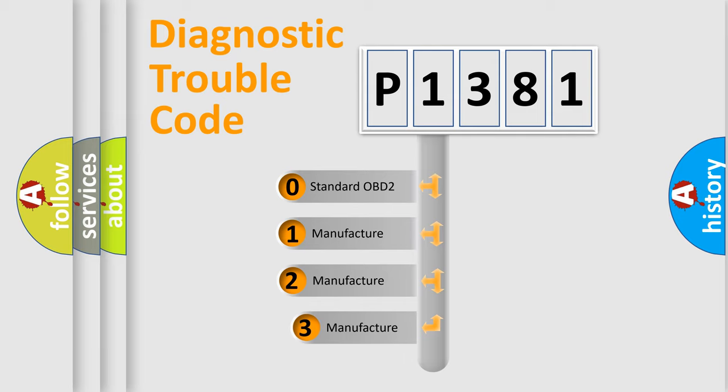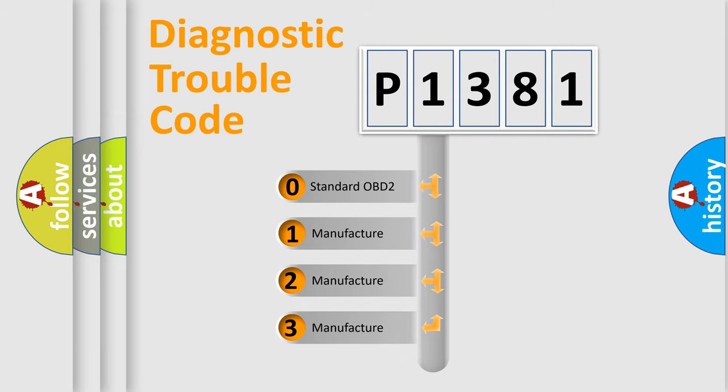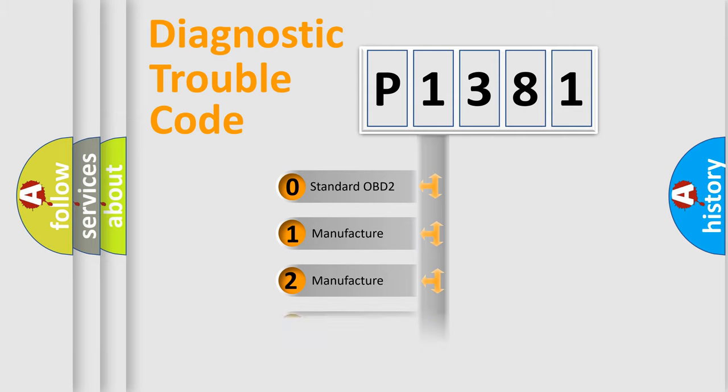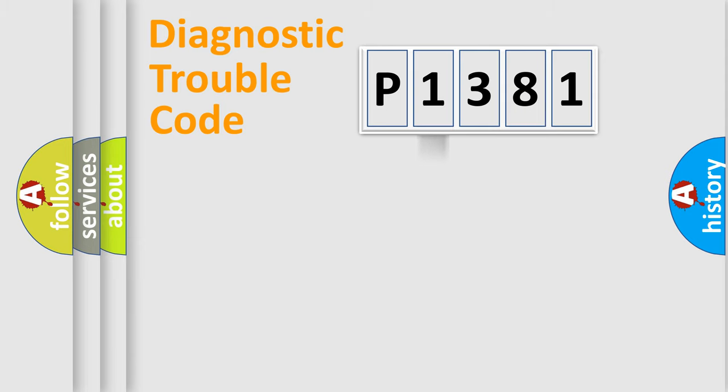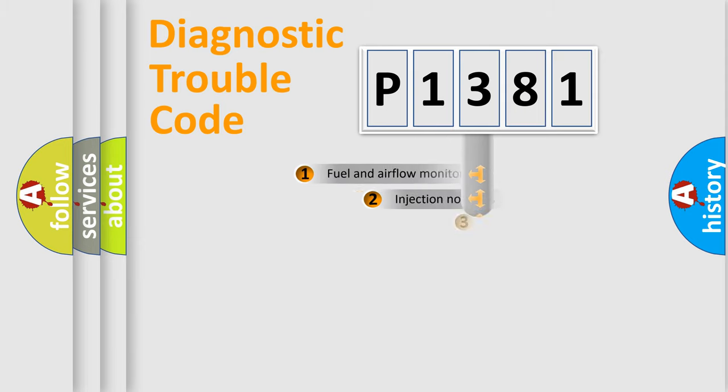If the second character is expressed as zero, it is a standardized error. In the case of numbers 1, 2, 3, it is a more precise expression of the car-specific error.